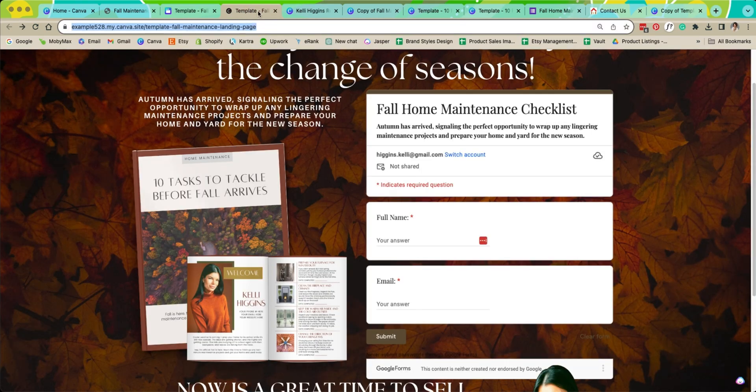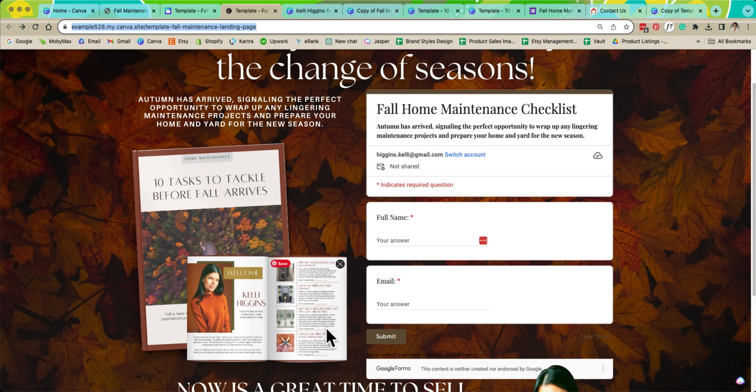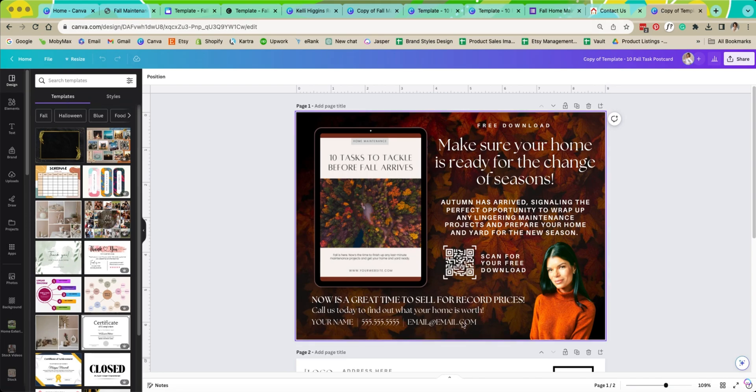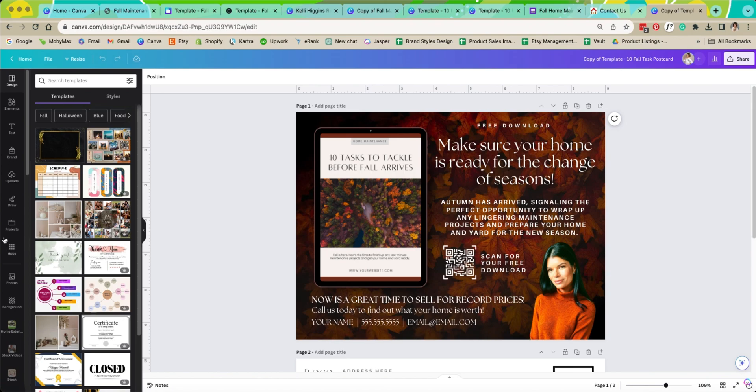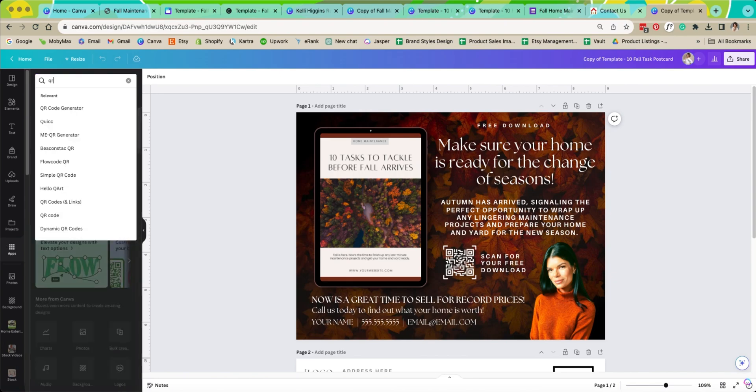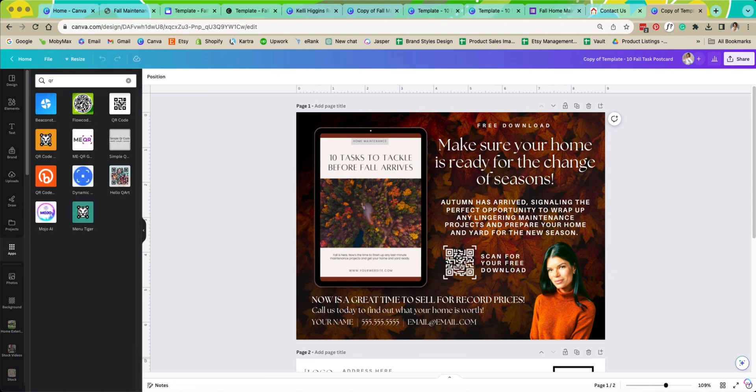We're going to link the QR code to this web page so that way you can start generating these leads. What you want to do is open up the template of the postcard. We're going to come over to apps and then you can just search QR and then that's going to pop up. You have all of these options right here. I'm just going to use this little guy. This is Canva's QR code.